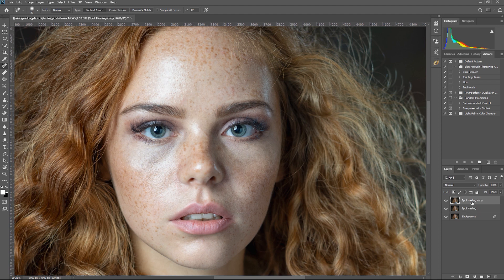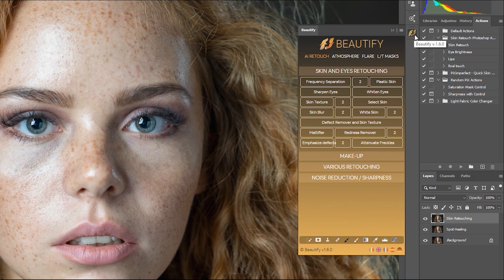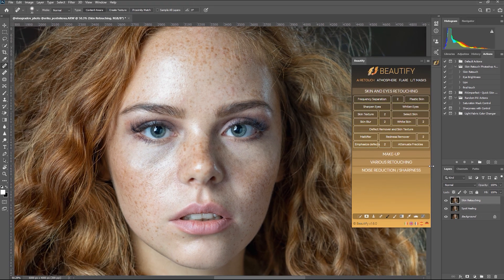Let's duplicate this layer so we can have a backup when we use the Beautify panel, and let's rename it Skin Retouching. Now we open the Beautify panel right over here. As you can see, the panel is quite overwhelming — there are a lot of tools and functions to choose from. We'll just go through a few of them and see what we come up with for the final image.